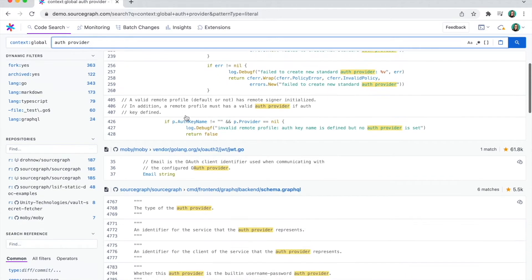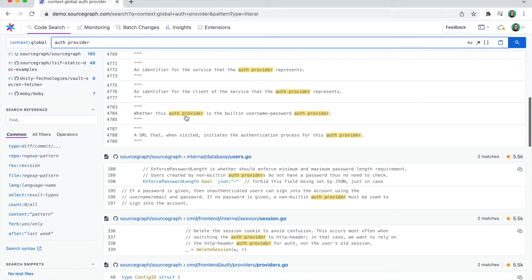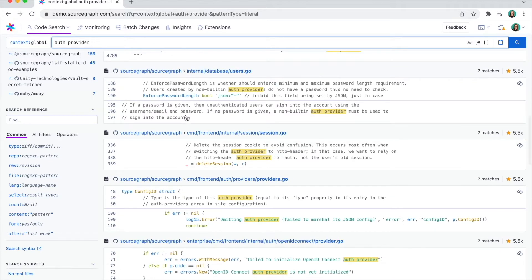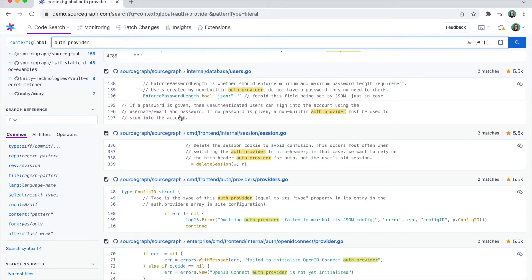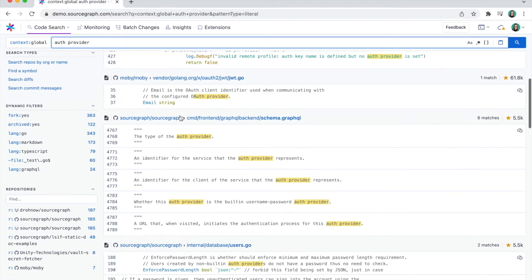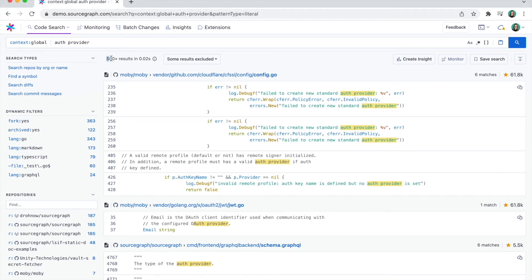Sourcegraph indexes all my repositories, no matter the programming language, across GitHub, GitLab, or any other code host I might use. It allows me to search through all of them and browse results in a single, unified interface. Sourcegraph also has powerful and flexible search filtering, helpful for situations like this when I receive hundreds of results.